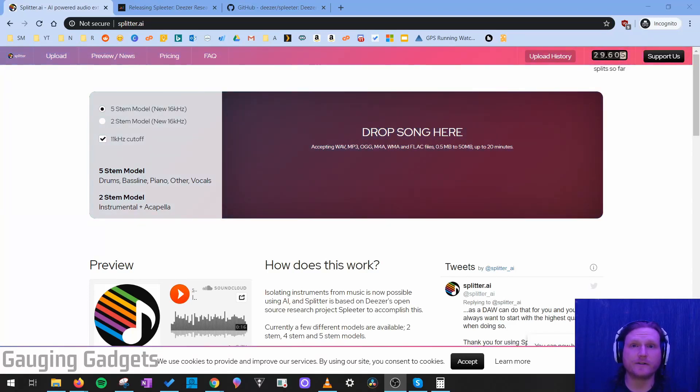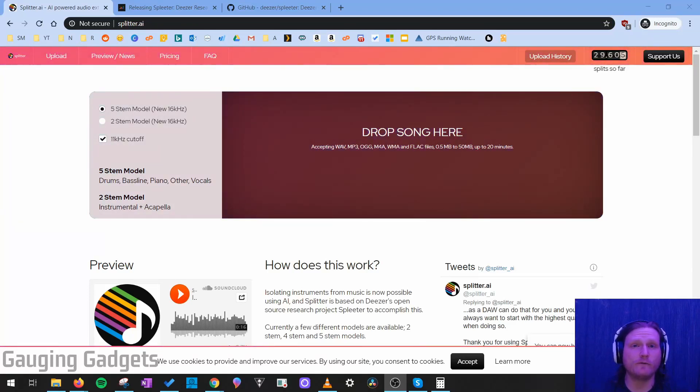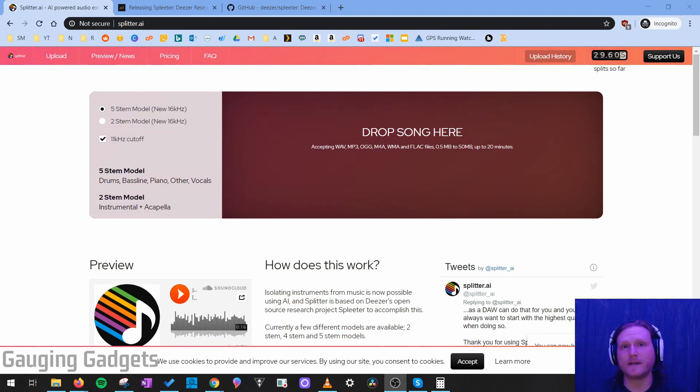Hey guys, welcome to another Gauging Gadgets tutorial video. In this video, I'm going to show you how to remove vocals from any song using a free website.